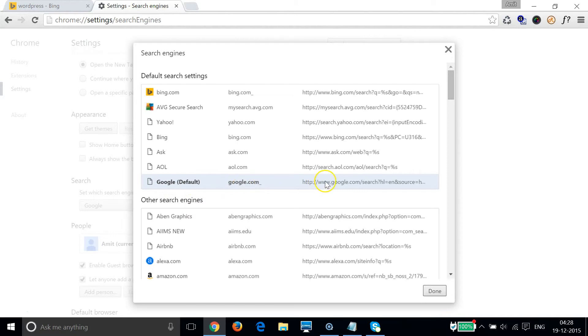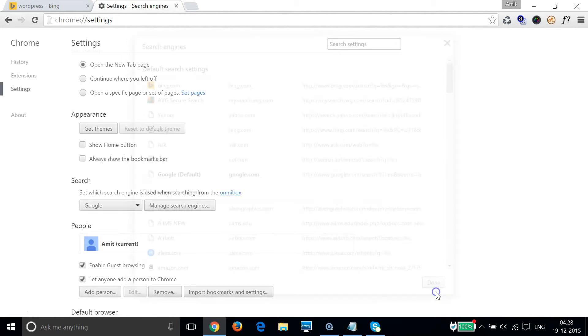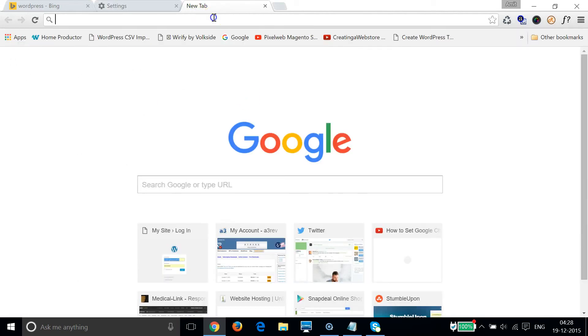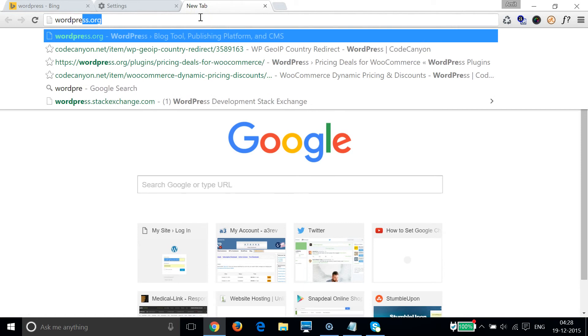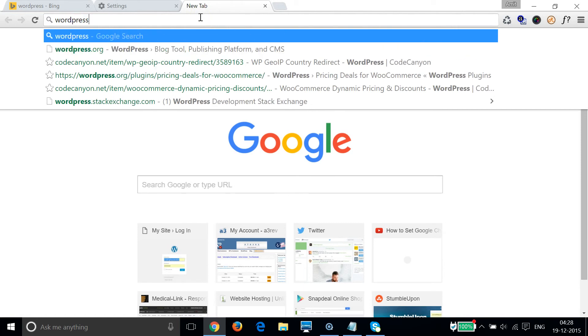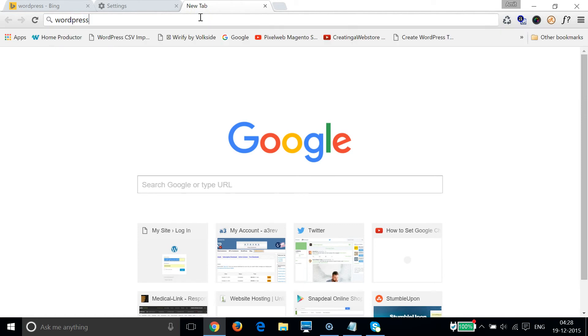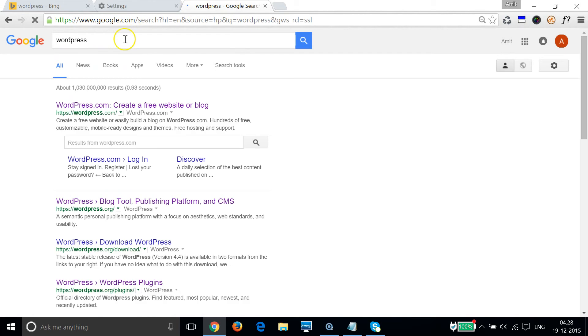So let me close this window by clicking on this done button. And if I go to the address bar and type anything, let's try wordpress again and hit enter on the keyboard. As you can see that it's now google.com.